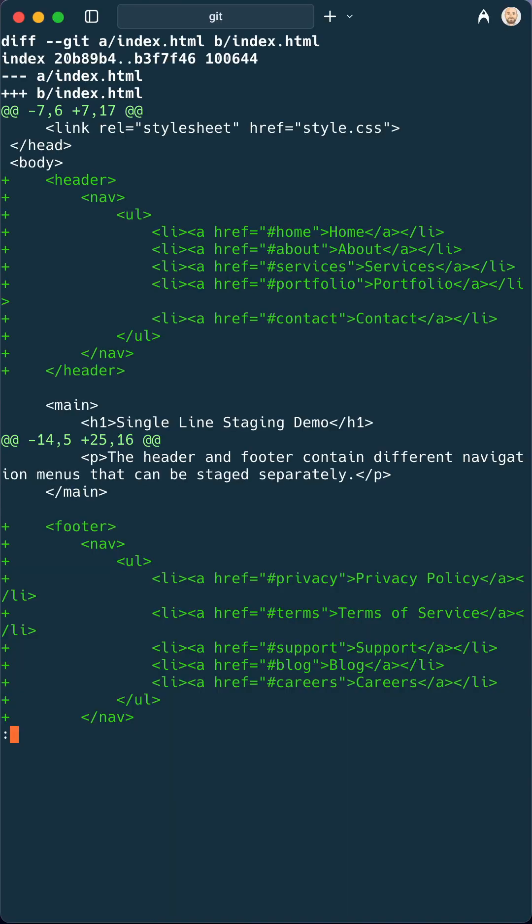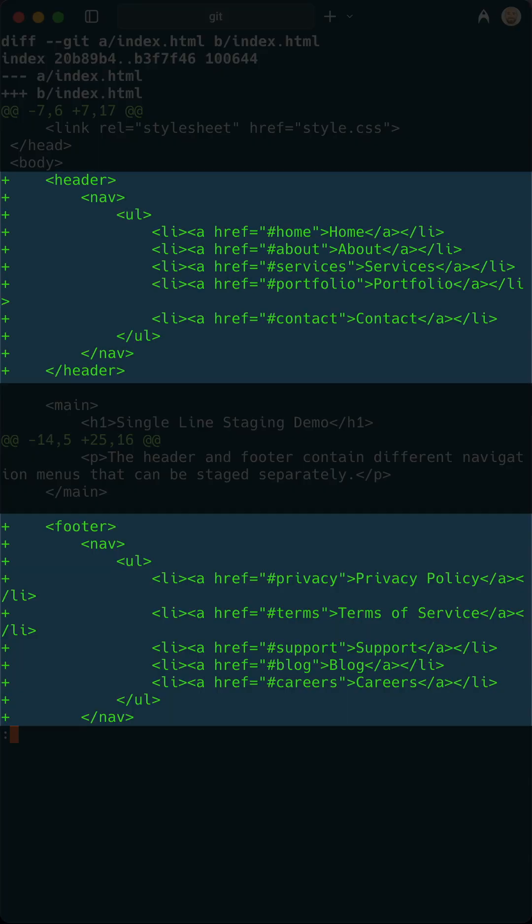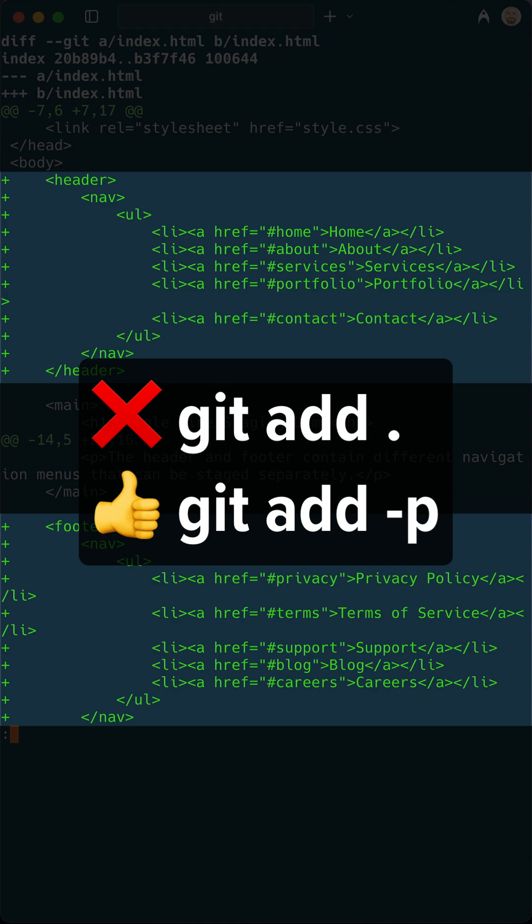Say you've got this file with a few different edits, some in the header, some in the footer. Instead of staging the whole thing with git add dot, let's type git add dash p.